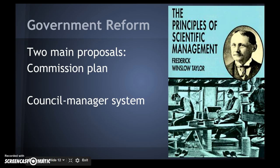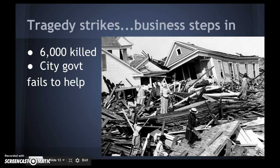The commission plan divided the government into several departments, each under an expert commissioner's control. The council-manager system had the city council hire a city manager — not the mayor — to run the city, so there would be no favoritism.